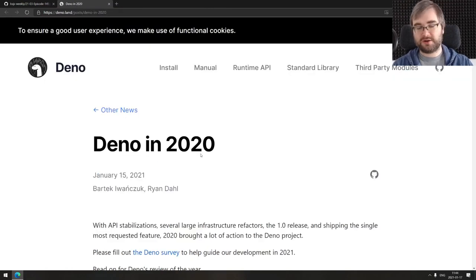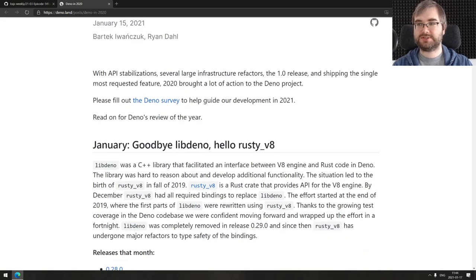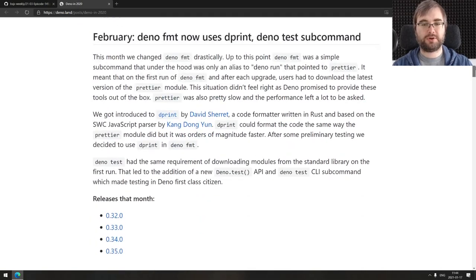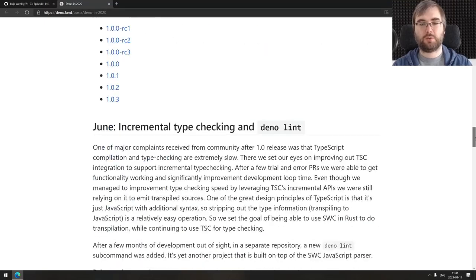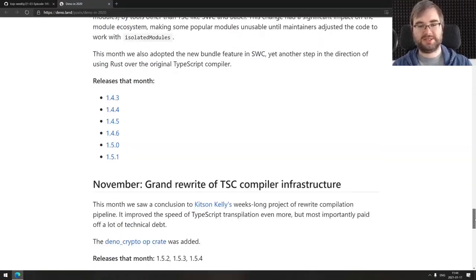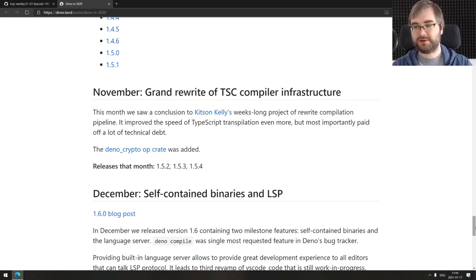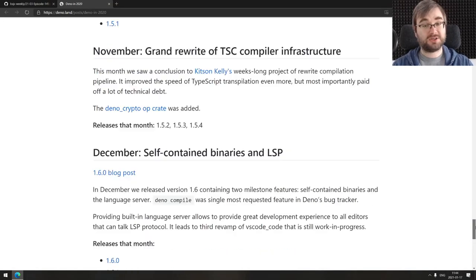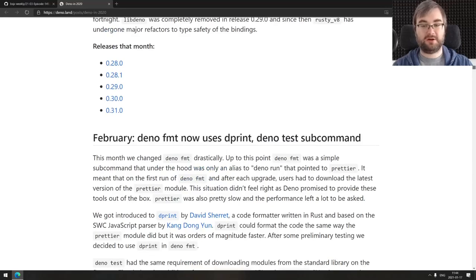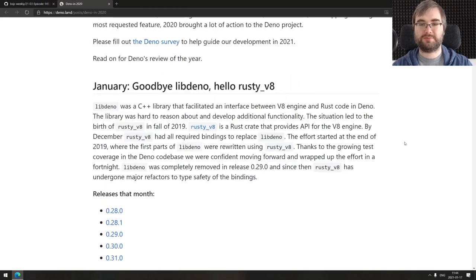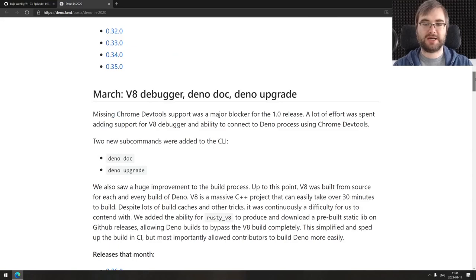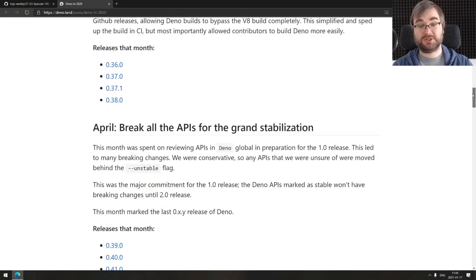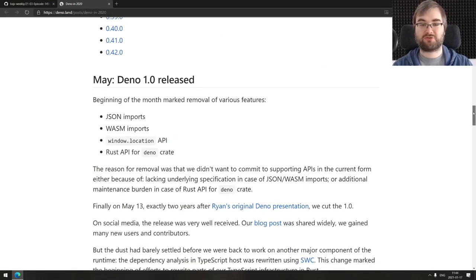Last thing for today in the article section is Deno in 2020. This is a pretty large write-up on everything that happened in Deno world over the last year, specifically with Deno itself, not libraries, the engine. There's some really cool stuff here. It's pretty fascinating to see all of that summed up because it's just been a year but there's been so many changes, it's crazy.